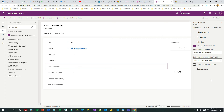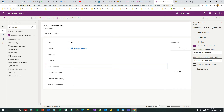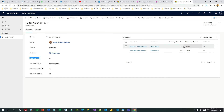Everything is done. Now if I create an investment and choose a customer, the bank account lookup will display only the bank accounts for that customer. Let's verify — once it is published, go to the investment form and press Ctrl+F5 to hard refresh, clearing the cache so the form loads fresh. Publishing always takes a couple of seconds so you have to be patient.